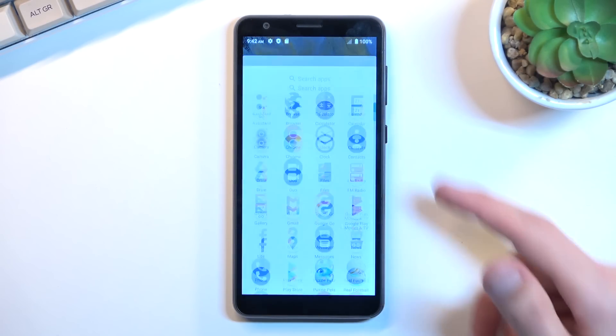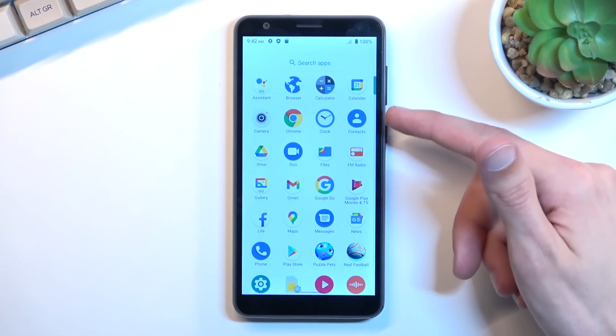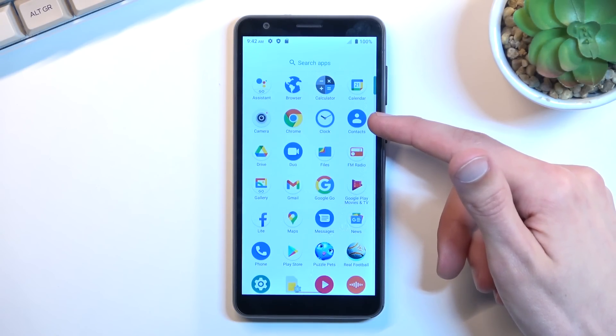So to get started let's locate our contacts application which for me is right over here.